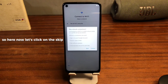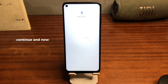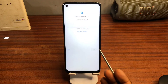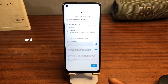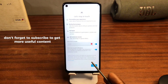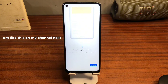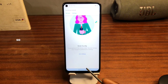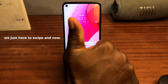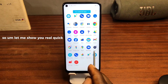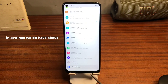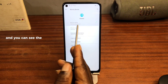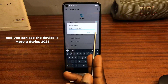Now click on escape and continue — we have successfully unlocked our device with this simple trick. Complete the setup by tapping next through the remaining screens and swipe to finish. Now we have unlocked our device. Let's check Settings, go to About Device — we can see we have Android 11 and the device is a Motorola Moto G Stylus 2021.